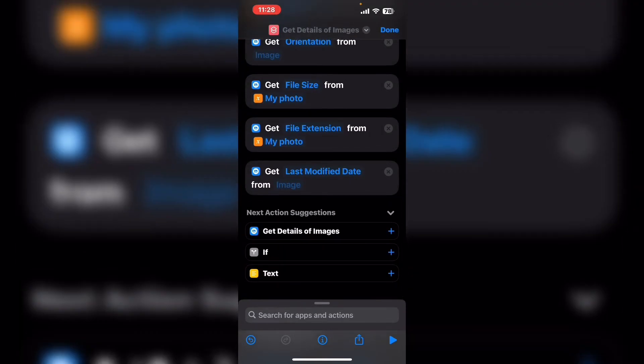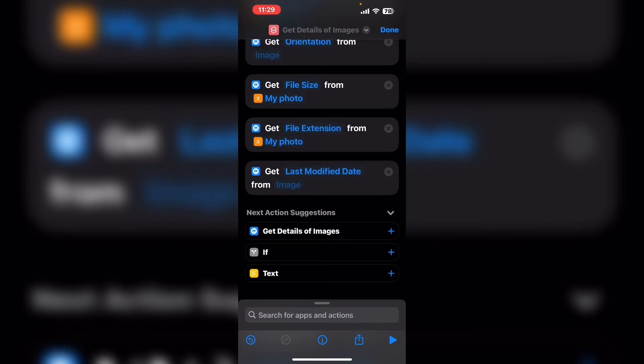You may have noticed that I did not choose every detail available. This is for two reasons. One because not every detail is going to be available for every image or video. And two because there are only certain variables that I need.